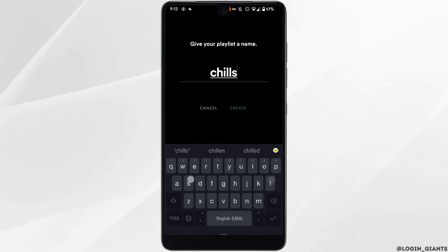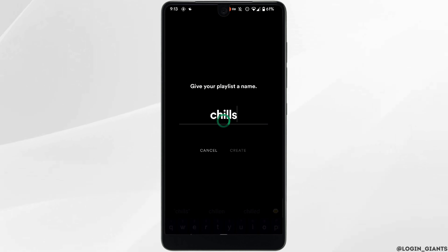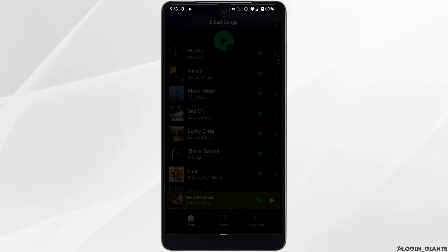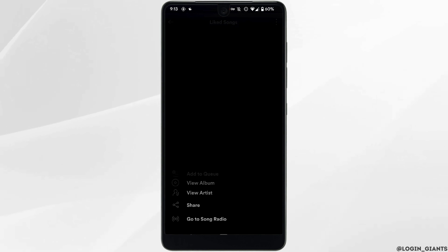Once you are done, tap on 'Create.' If you want to add more songs, you need to do the same process.